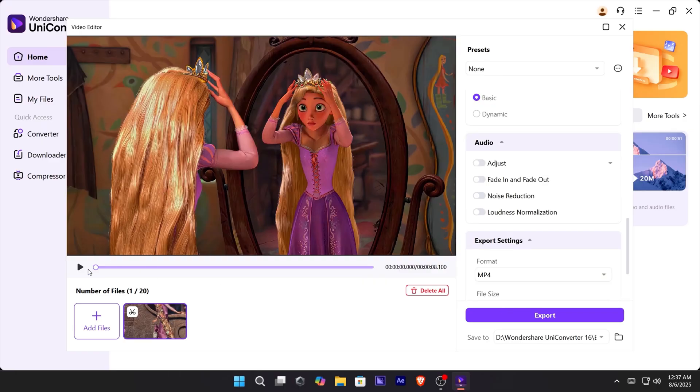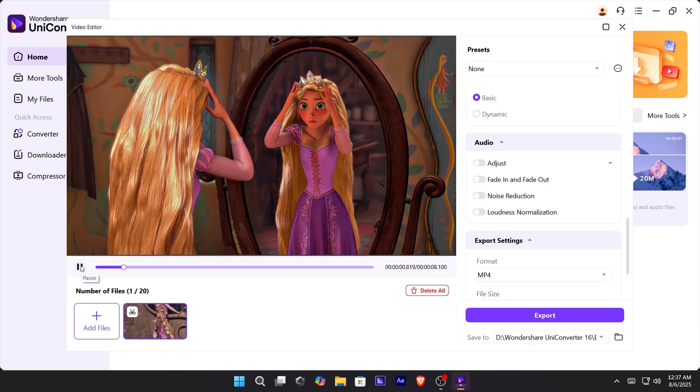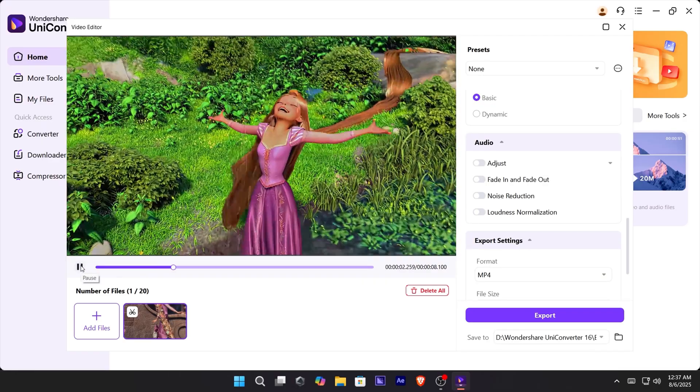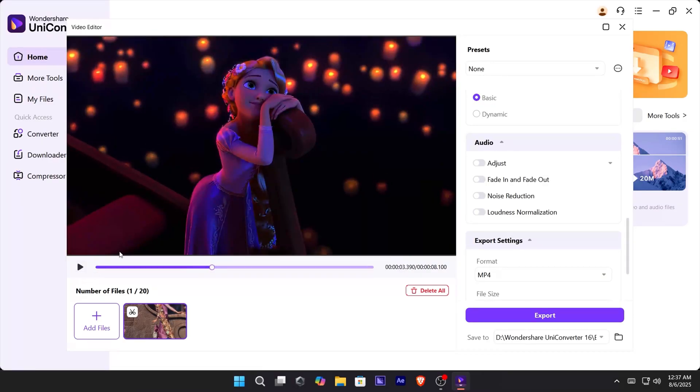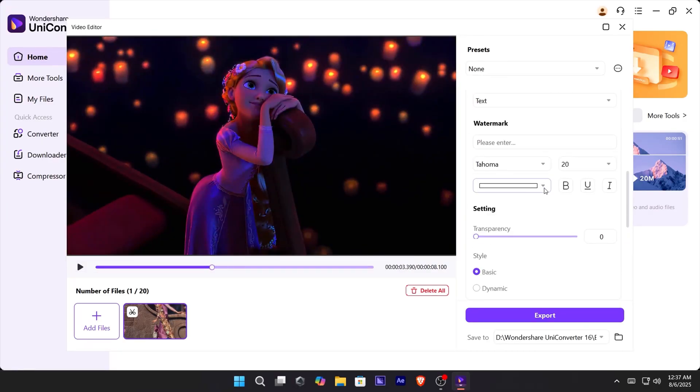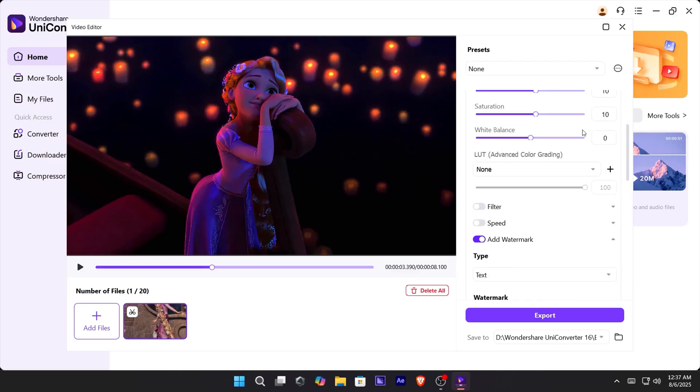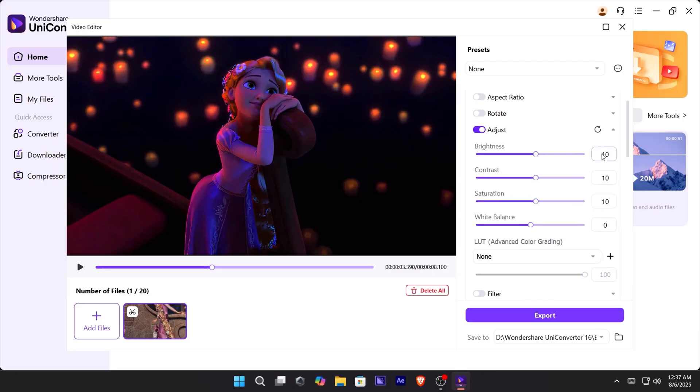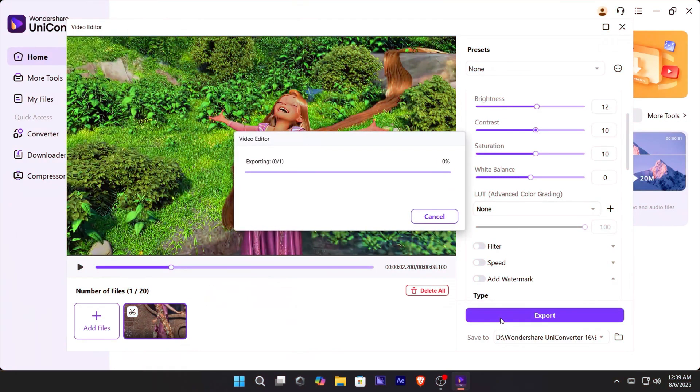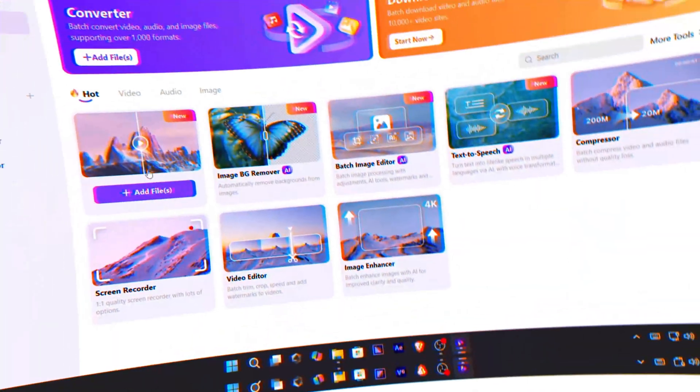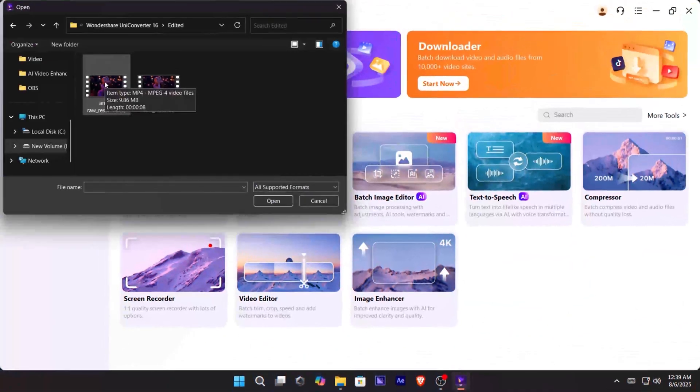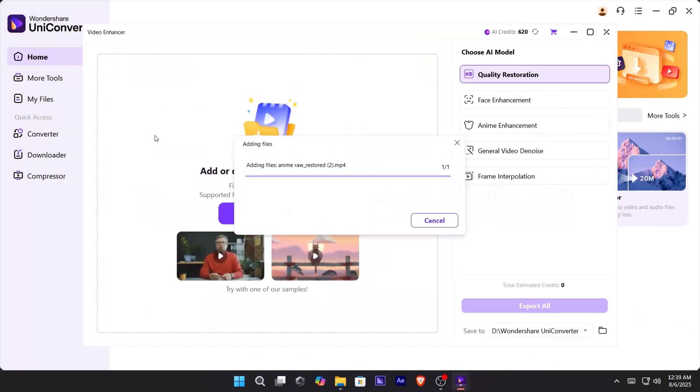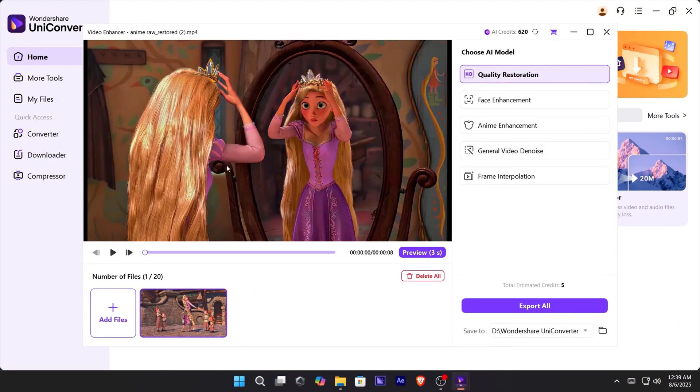Once you're happy, export your video again. Now bring that exported video back into Video Enhancer.